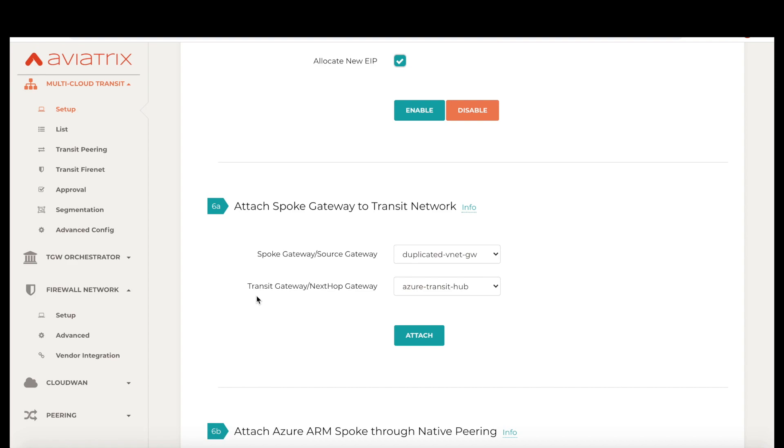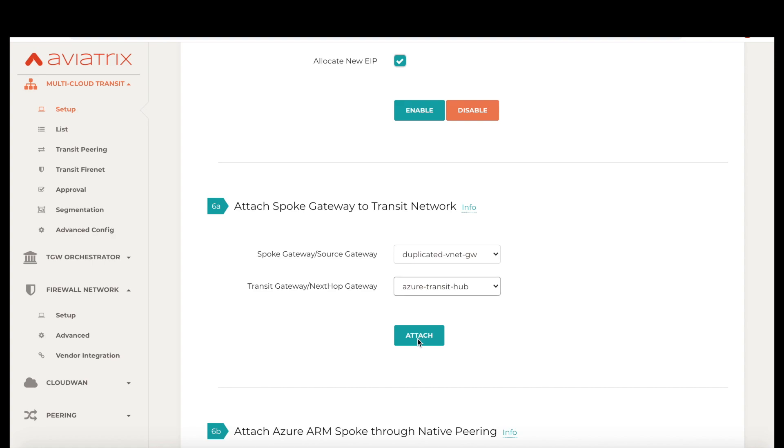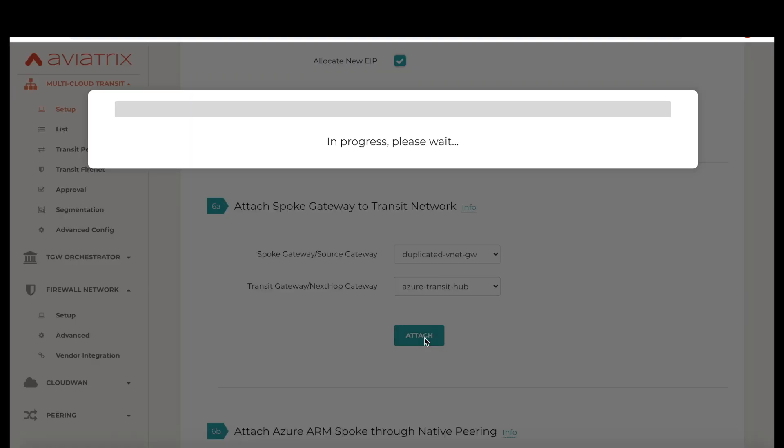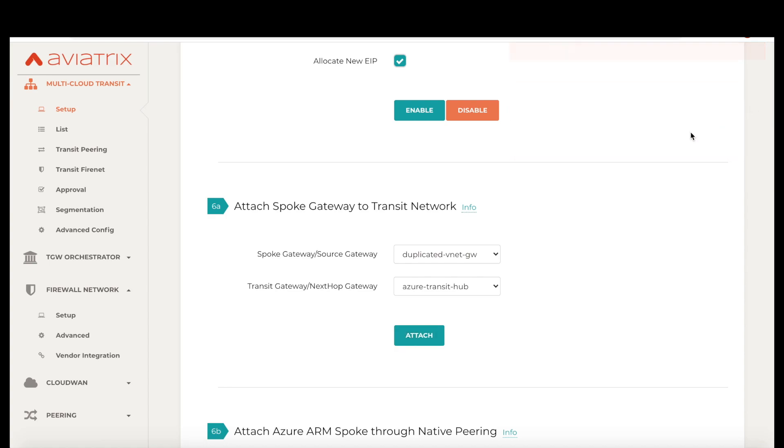We spoke a little about network correctness earlier in this demo. Maintaining network correctness is an important aspect of the Aviatrix platform. For example, let us see what happens when I try to attach a VNet whose CIDR overlaps with the VPC CIDR in AWS. The controller recognizes the overlap and will not let us attach the VNet to our network. The controller also detects any overlapping CIDRs between your cloud and on-premises networks and warns you with the possible routing issues.